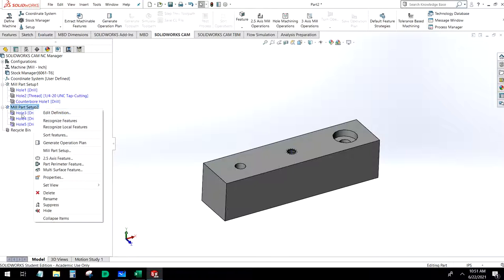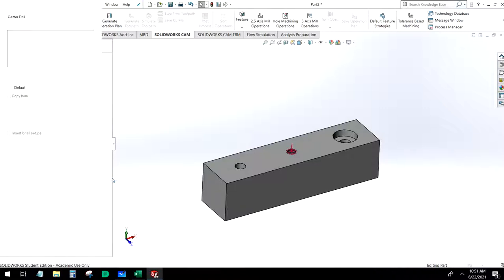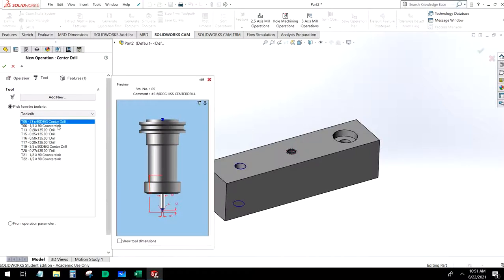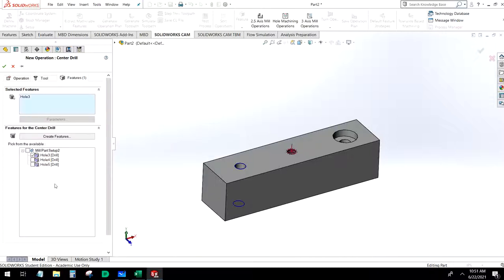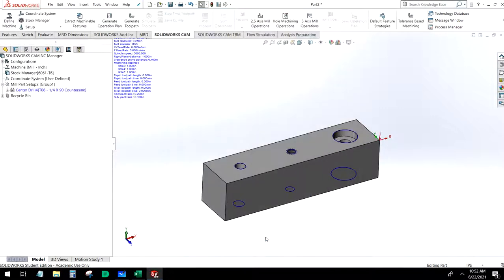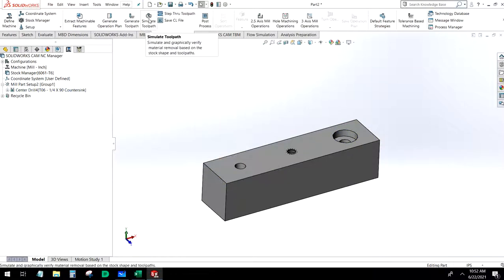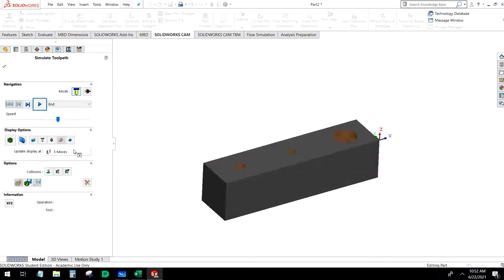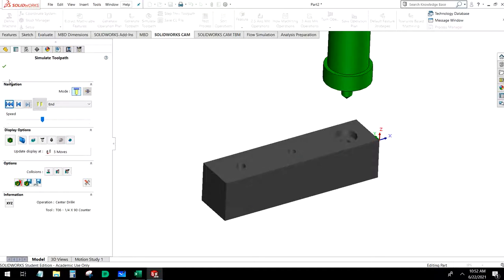For hole three, let's add a hole machining operation and add a center drill. We can choose whichever center drill tool we have in our tool crib. I'm going to choose a quarter inch 90-degree countersink, and for features I'm going to have it do all three holes. Let's generate that toolpath and simulate — it should just come along and dot each of those holes.